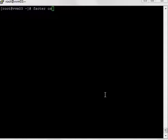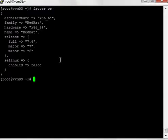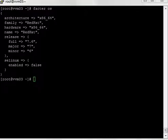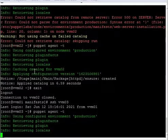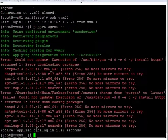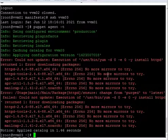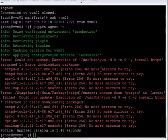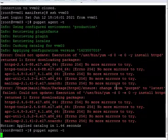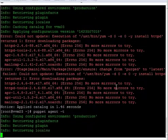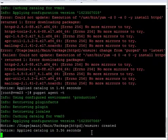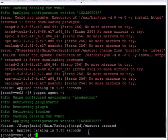Now we are logged in to vvm03 and will execute the same command. Running 'facter os' shows the OS name is RedHat 7.6. We execute the puppet agent test command and see some errors — these are because this server was not connected to a repository. A local repository has been created and connected, and now you can see the packages are getting installed and httpd is installed.